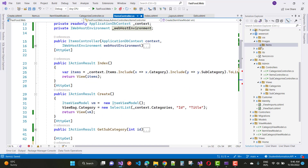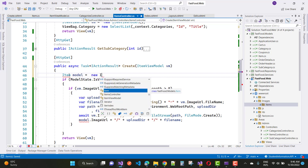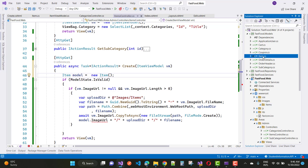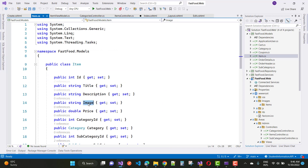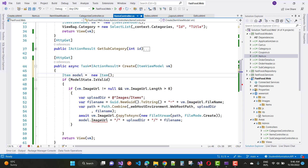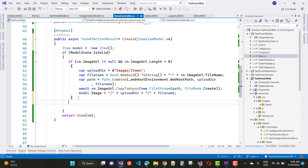Assign the image URL as the upload directory slash file name. After that, your image will be added to the page. Then create a new Item model and assign properties: title, description, price, category ID, and subcategory ID from the view model.